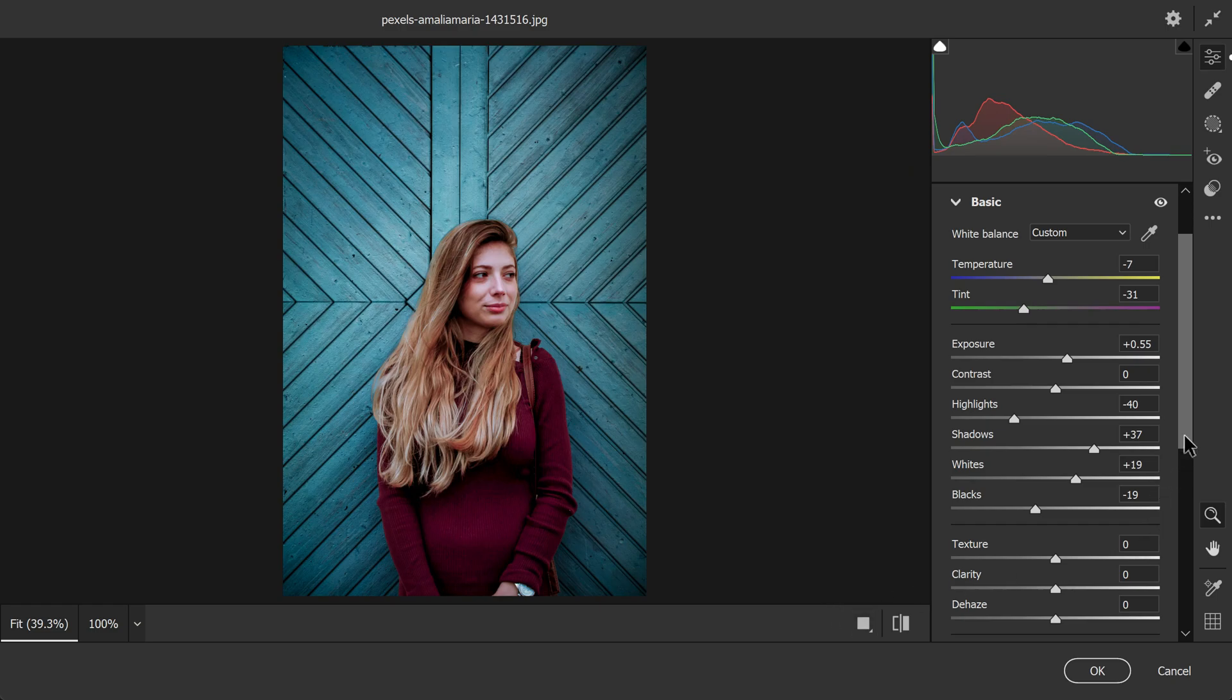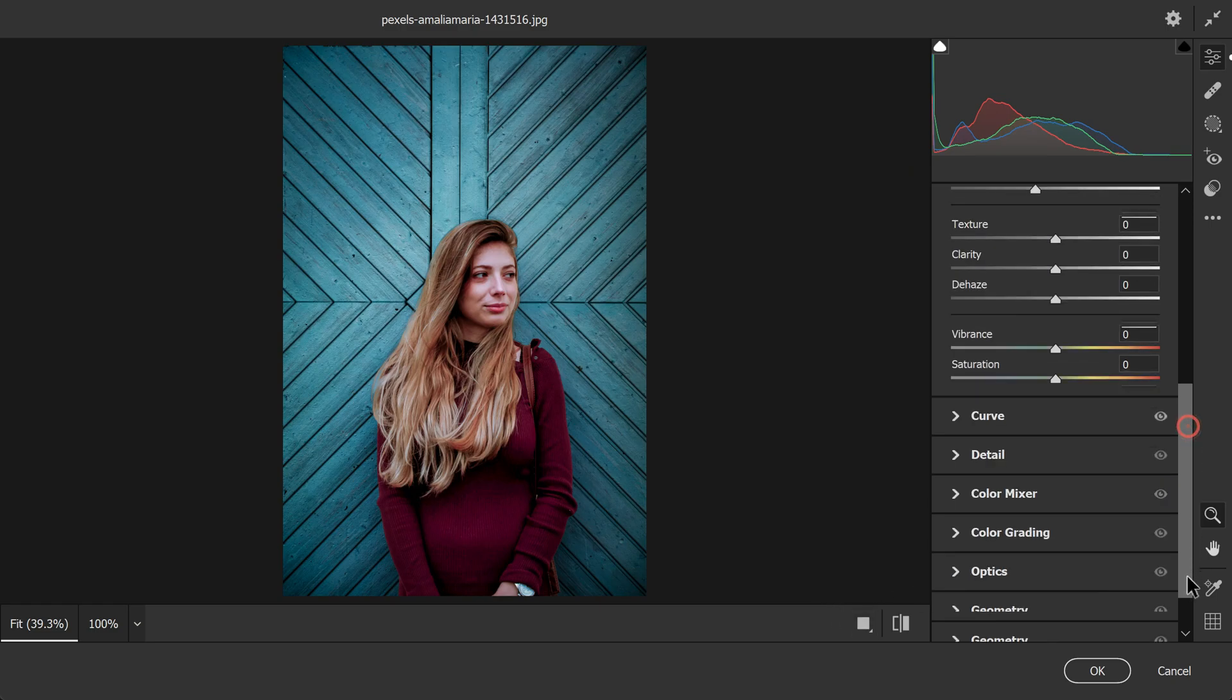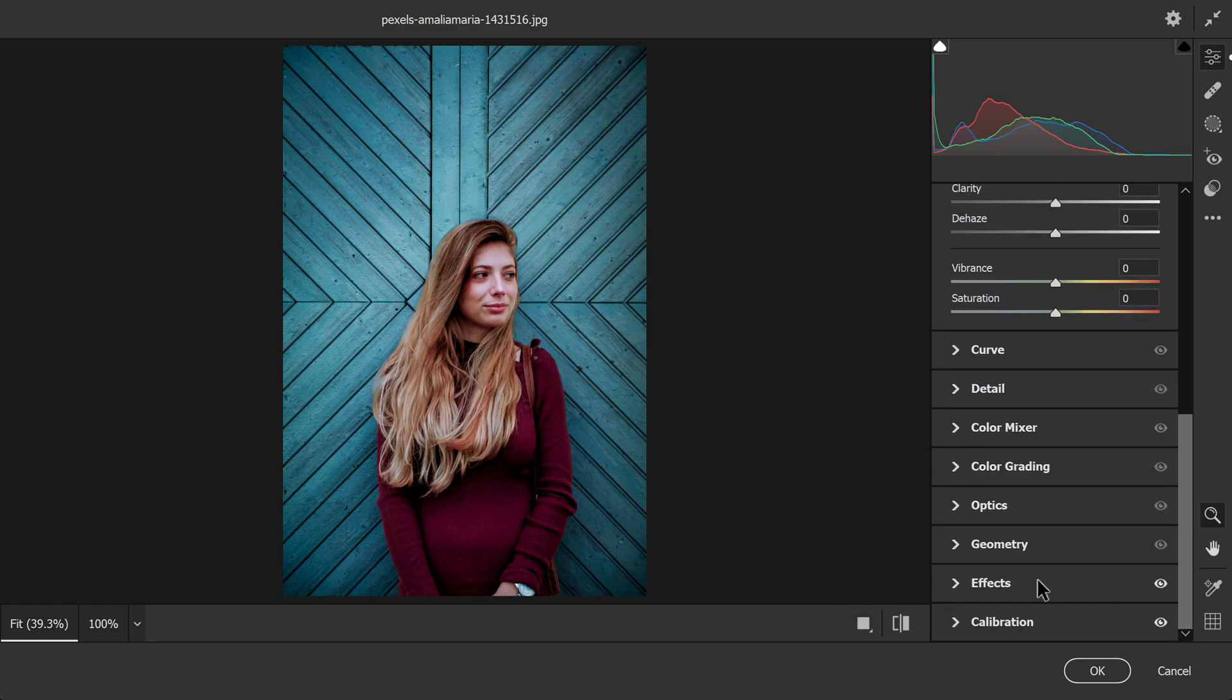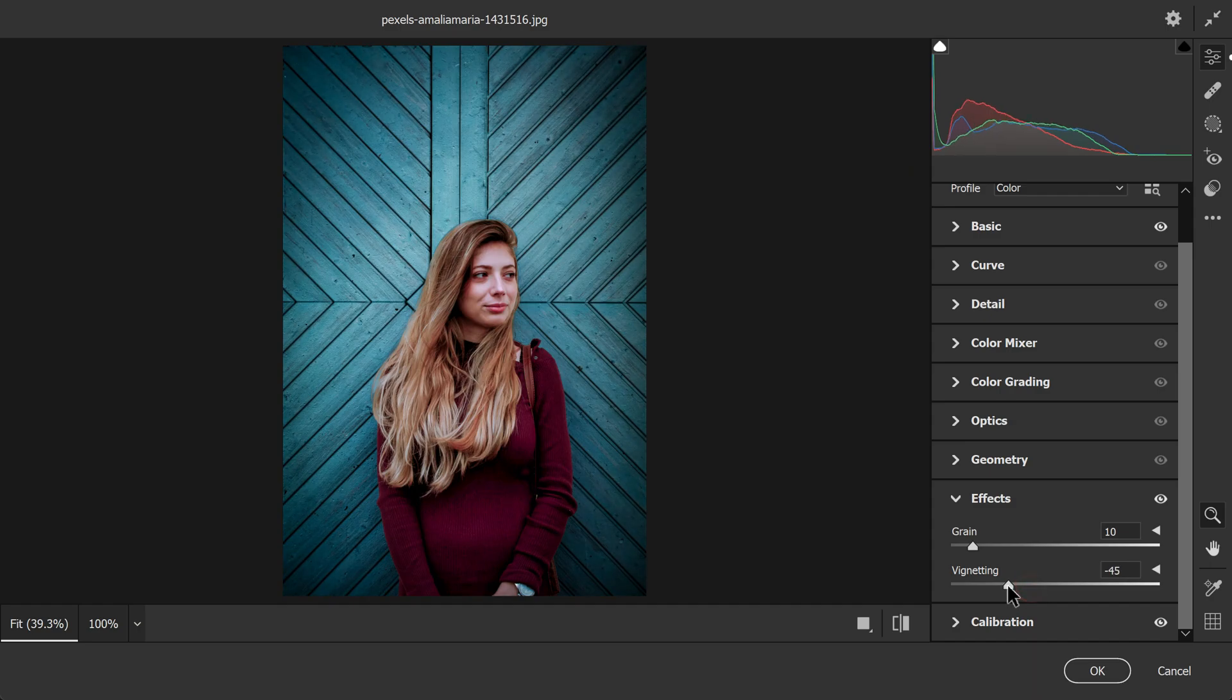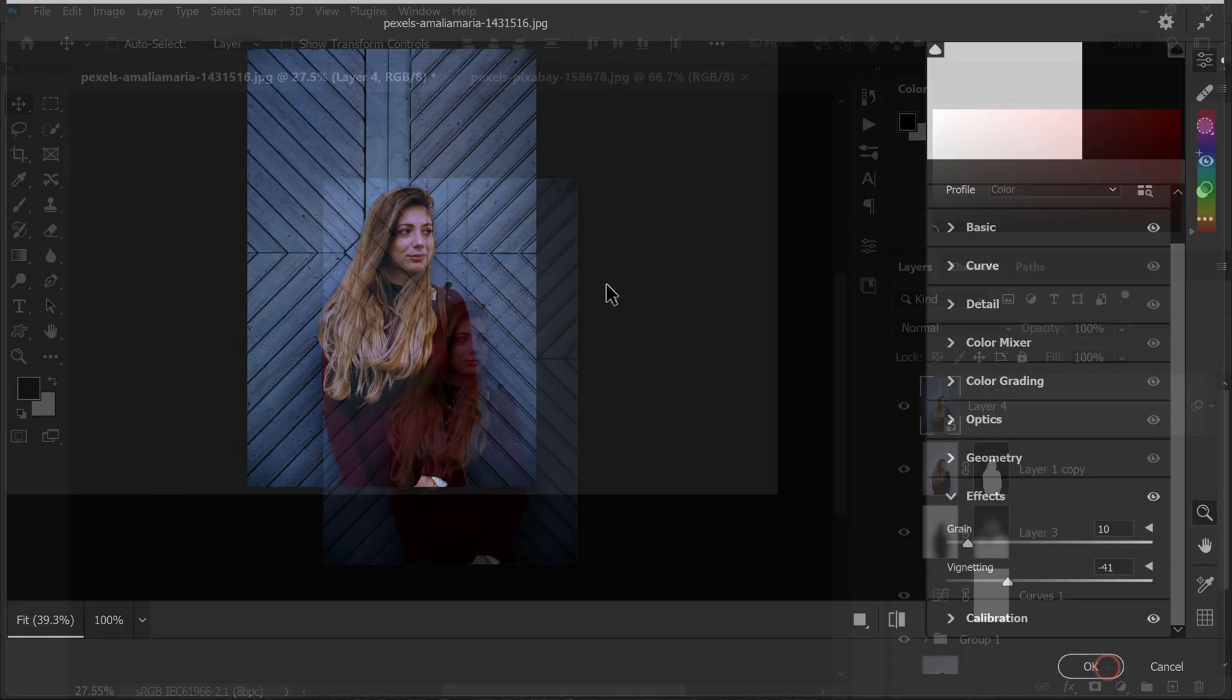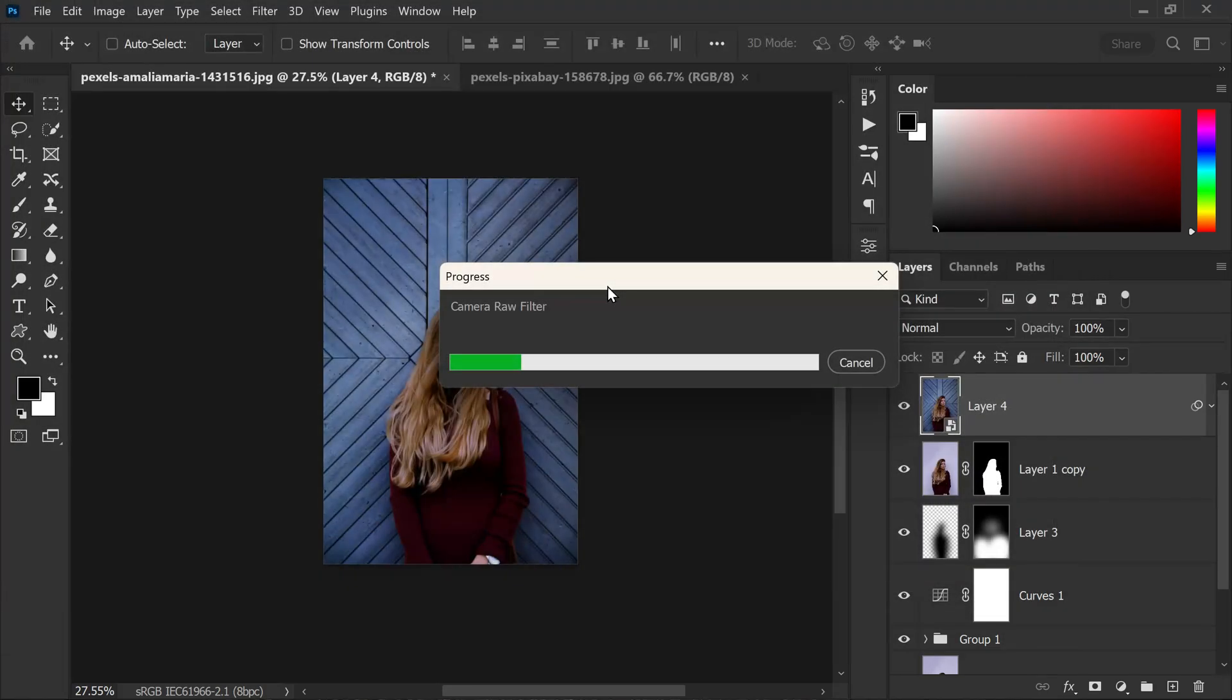I want to add some more vignette so I will increase it to around minus 41, which looks good to me. Once I am satisfied with the changes I will click OK to apply them.